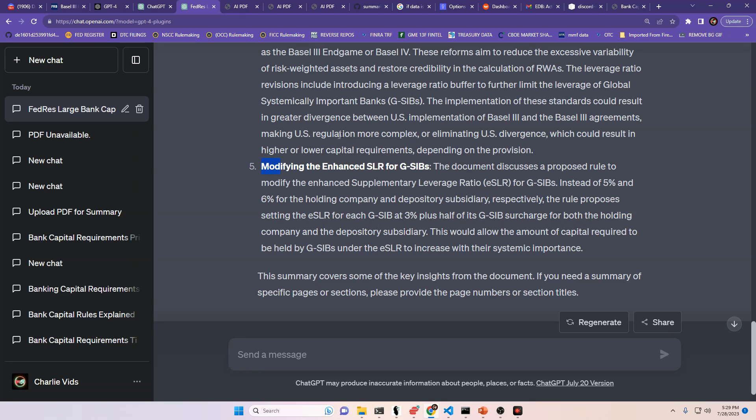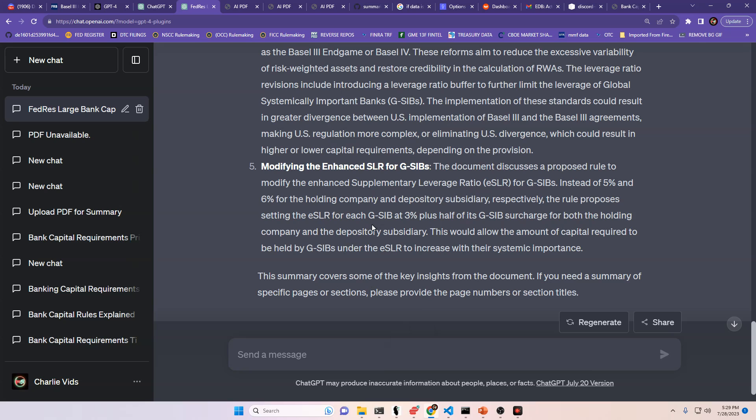And this is the important one, modifying the enhanced SLR for G-SIBs. The document discusses a proposed rule to modify the Enhanced Supplemental Leverage Ratio, or ESLR, for G-SIBs. Instead of 5% and 6% for the holding company and depository subsidiary, respectively, this rule proposes setting the ESLR for each G-SIB at 3% plus half of its G-SIB surcharge for both the holding company and the depository subsidiary. This would allow the amount of capital required to be held by G-SIBs under the ESLR to increase with their systemic importance.